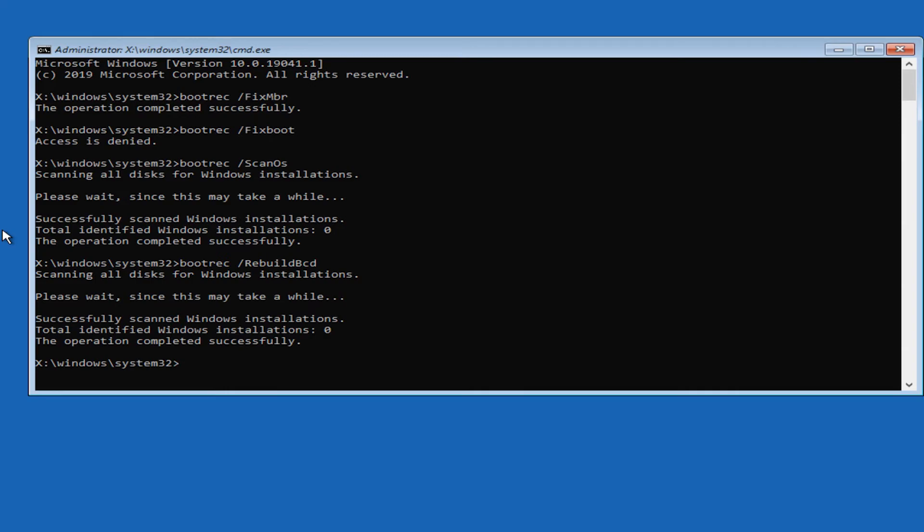And now exit and remove the installation drive and try installing the system in a normal manner. And after you've done this, your Windows 10 should be normal like it was before.